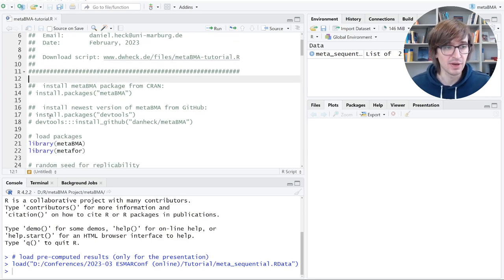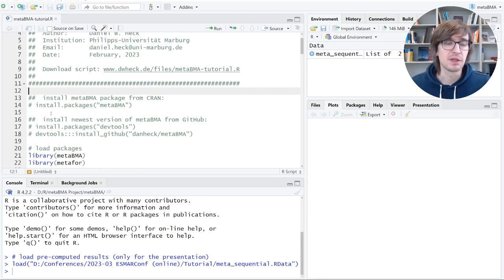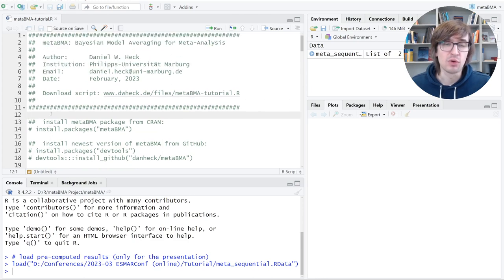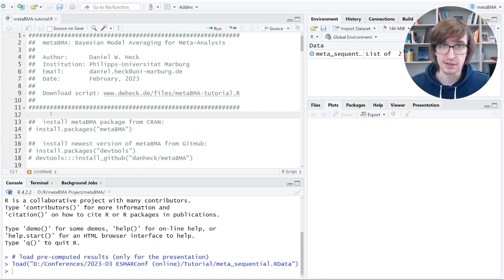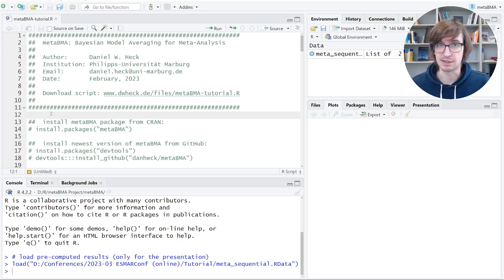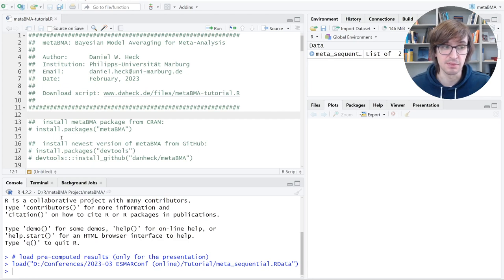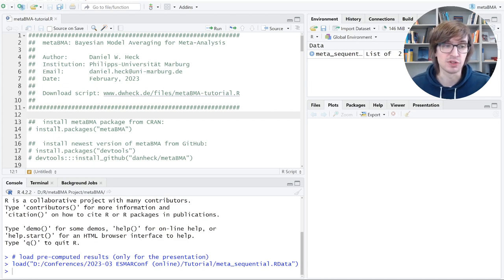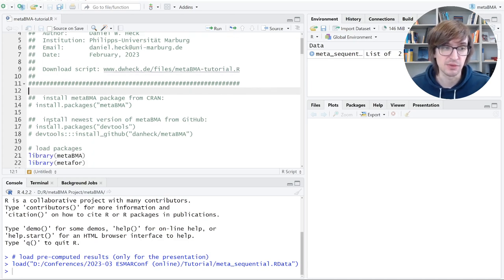Model averaging helps you to cope with uncertainty about which of the two models is better. Essentially, we will fit both types of models and then see how much evidence is there for the two models. Then we use this relative evidence to get a weighted result, a compromise between those two.